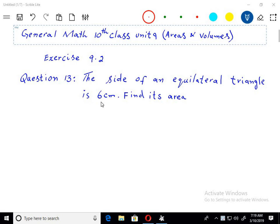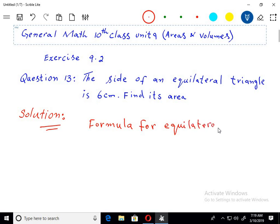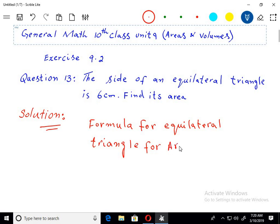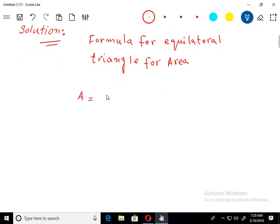The side of an equilateral triangle is 6 cm. Find its area. The formula we use here for an equilateral triangle: Area is equal to under root 3 by 4 into A squared. A is the side of the equilateral triangle.